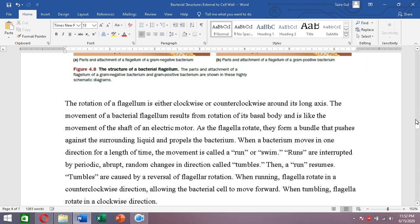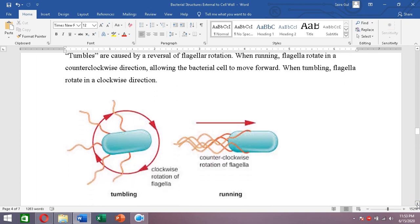When a bacterium moves in one direction, the movement is called a run or a swim. When the bacterium needs to change direction, that movement is called a tumble. The bacterium runs, then tumbles, then runs again to move toward a specific direction. When running, the flagellum rotates counter-clockwise; when tumbling, it rotates clockwise.